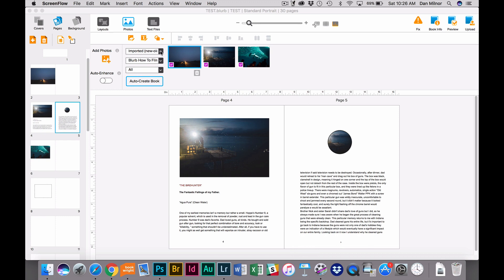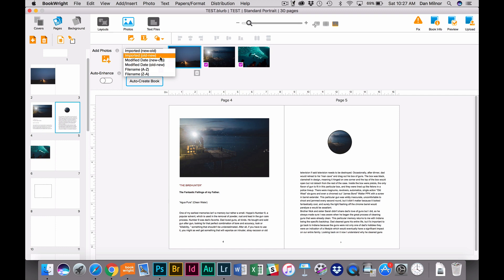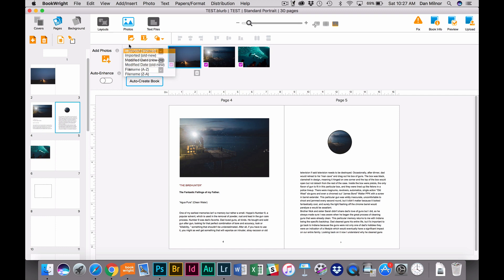The first drop-down menu says Imported, and when I click on that, it allows me to sort these images based on any of these criteria. I can do the imported date, the modified date, or I can even do file name, which is what I tend to do.